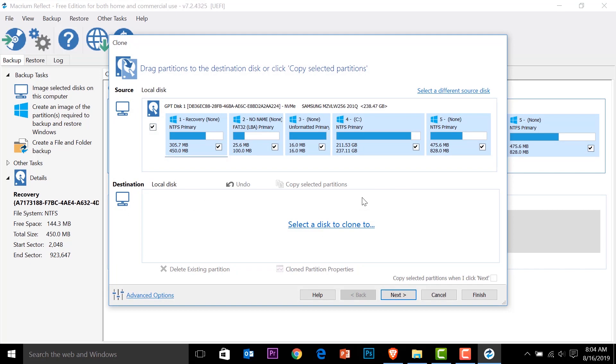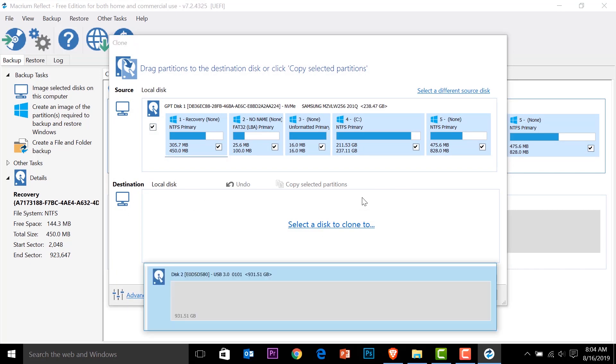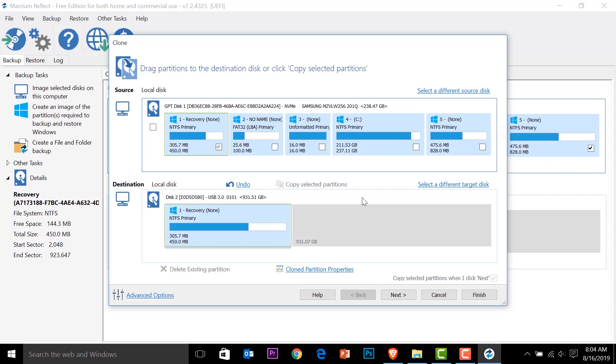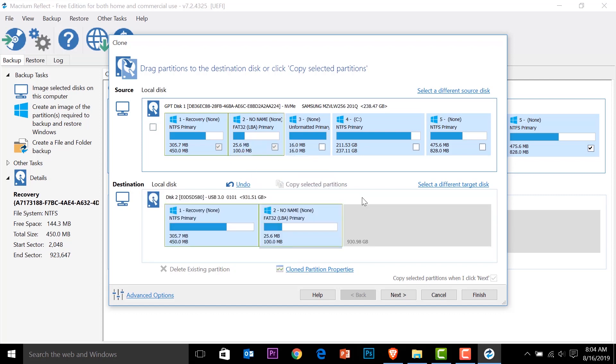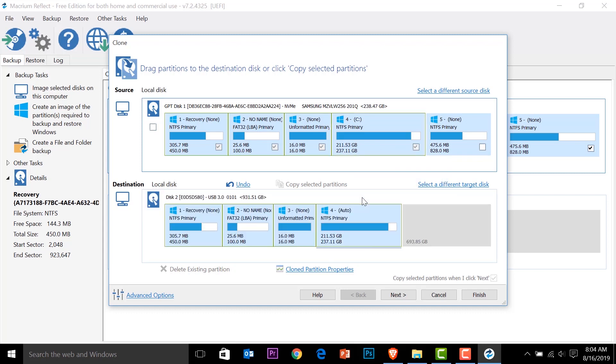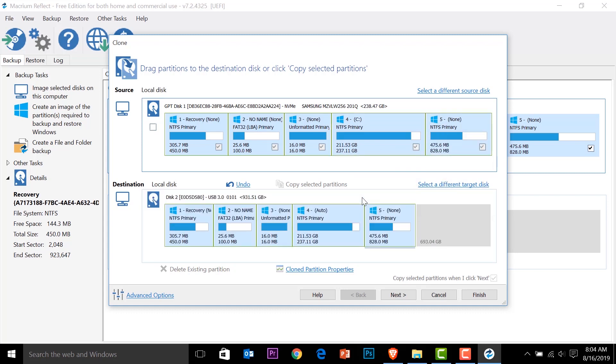And then it will ask us to select a disk that we're going to use. So select a disk. It will show up the available disk. We select that one. And we will drag all the partitions that are coming from our original drive. Keep dragging them. And you can see we have a larger disk. So we have a free space. Let's just go ahead and press next.